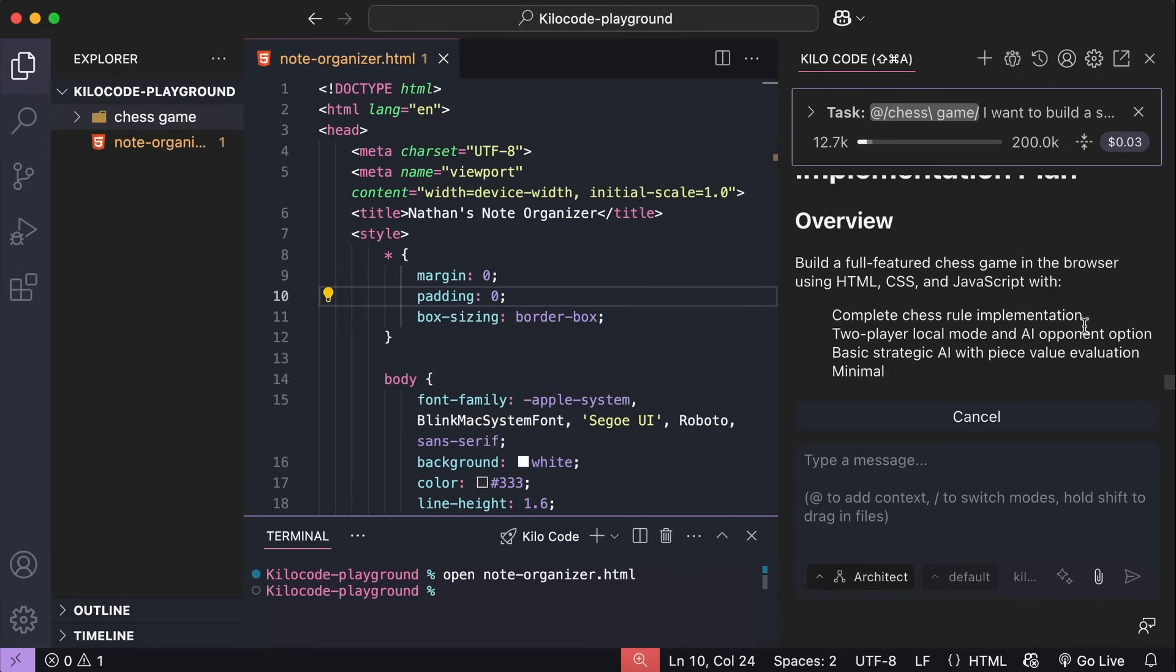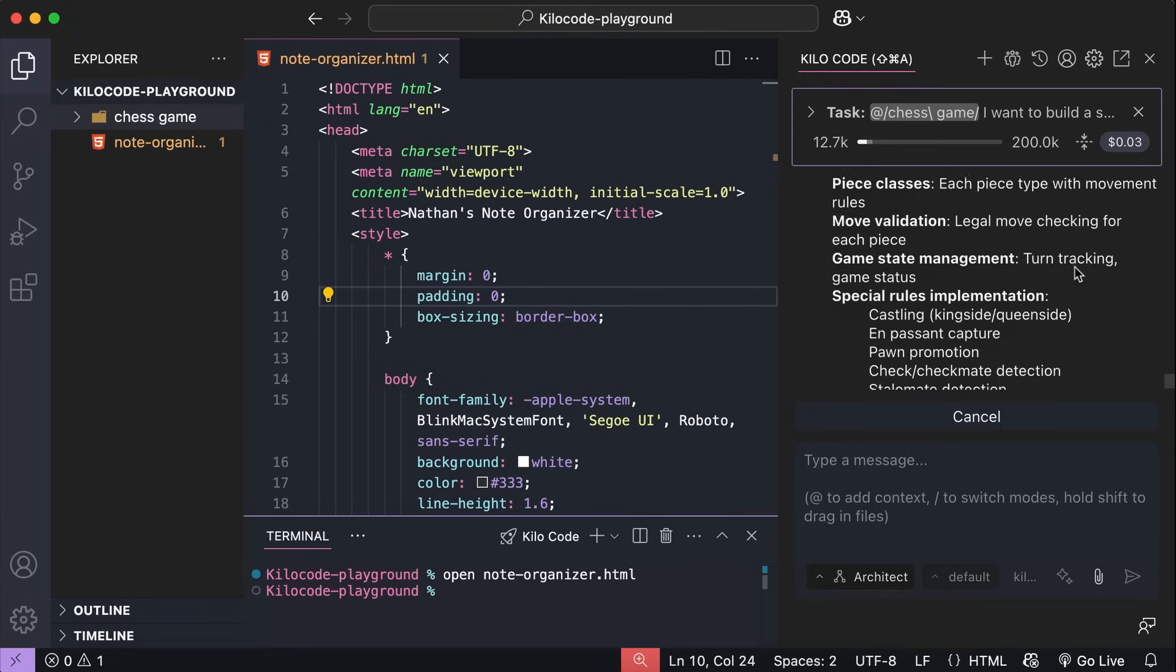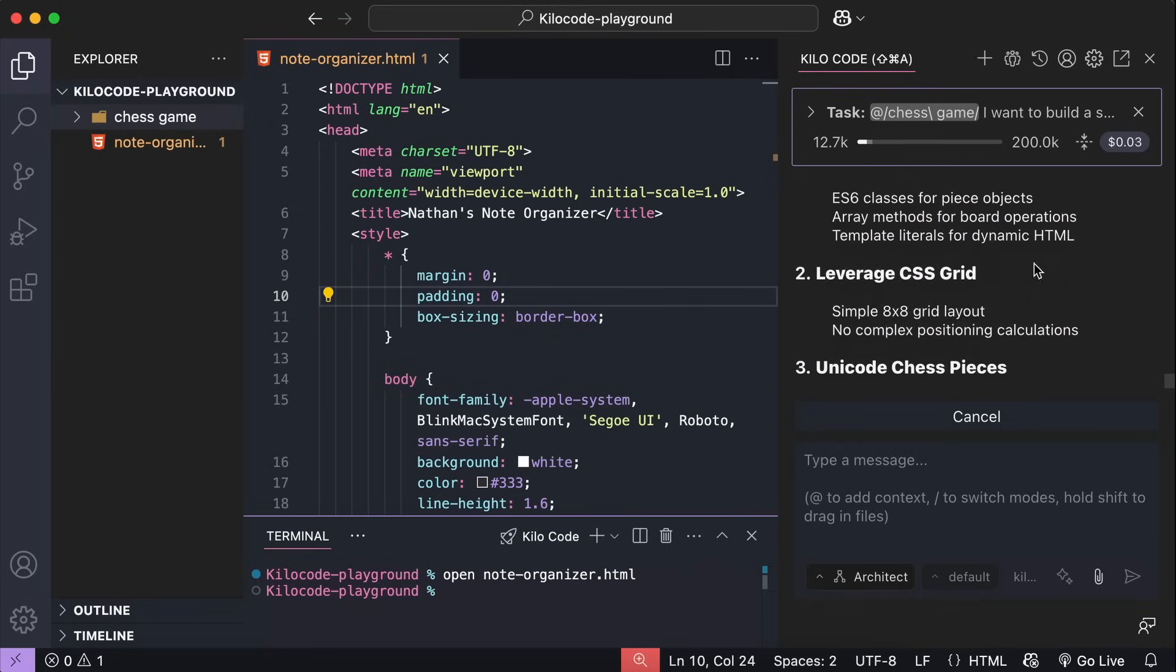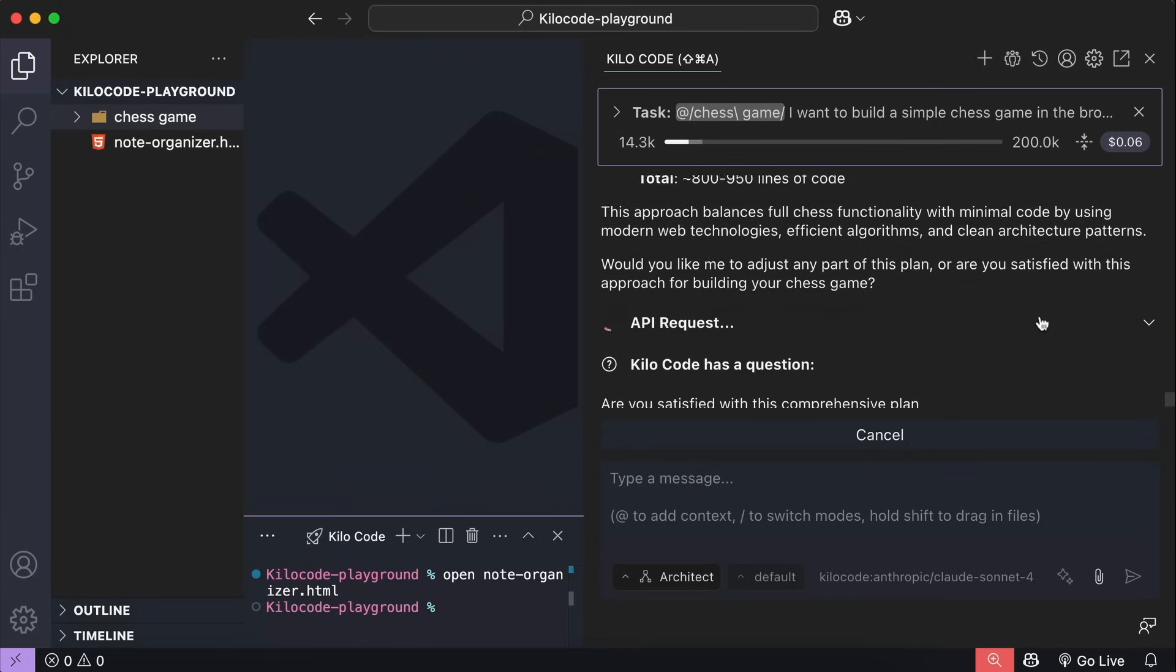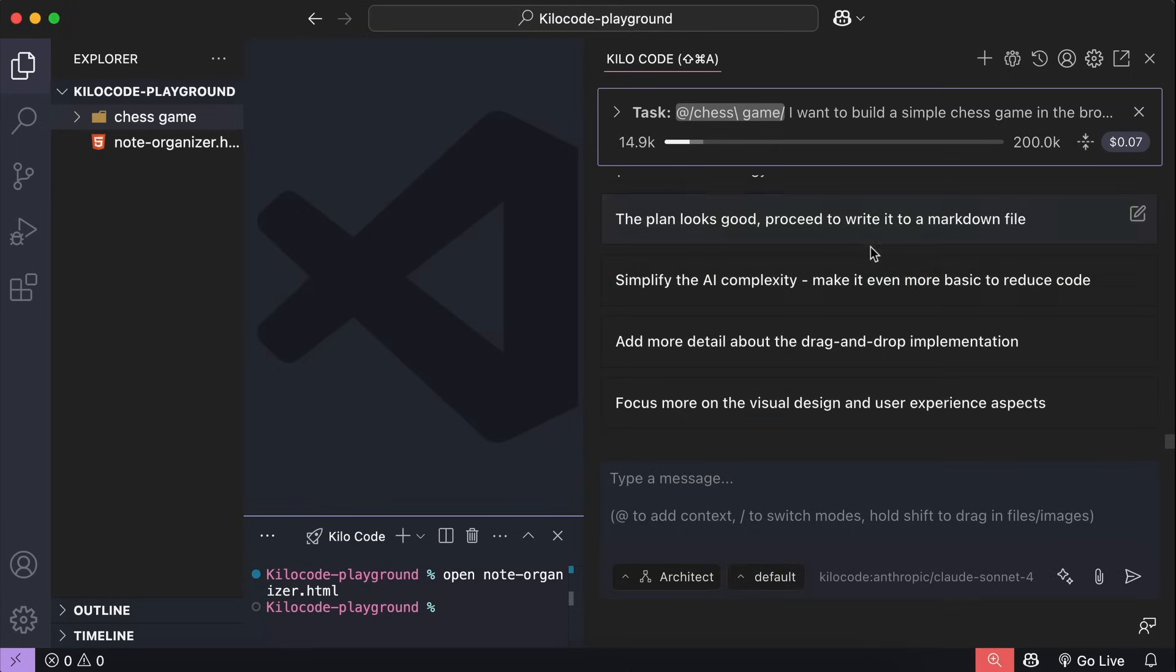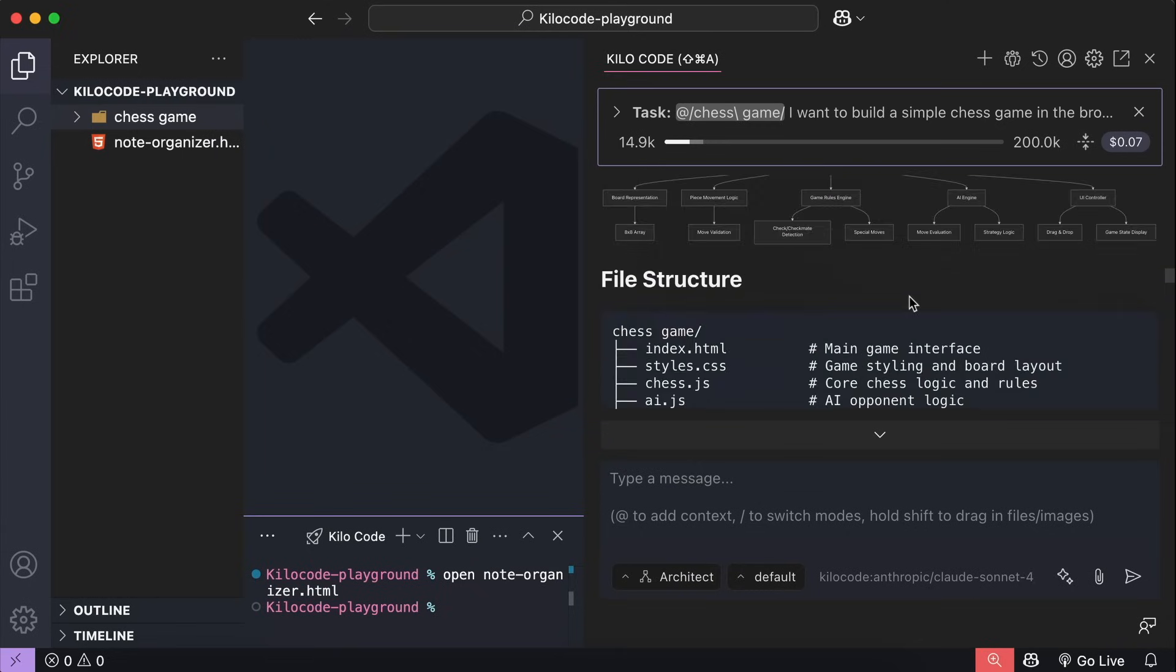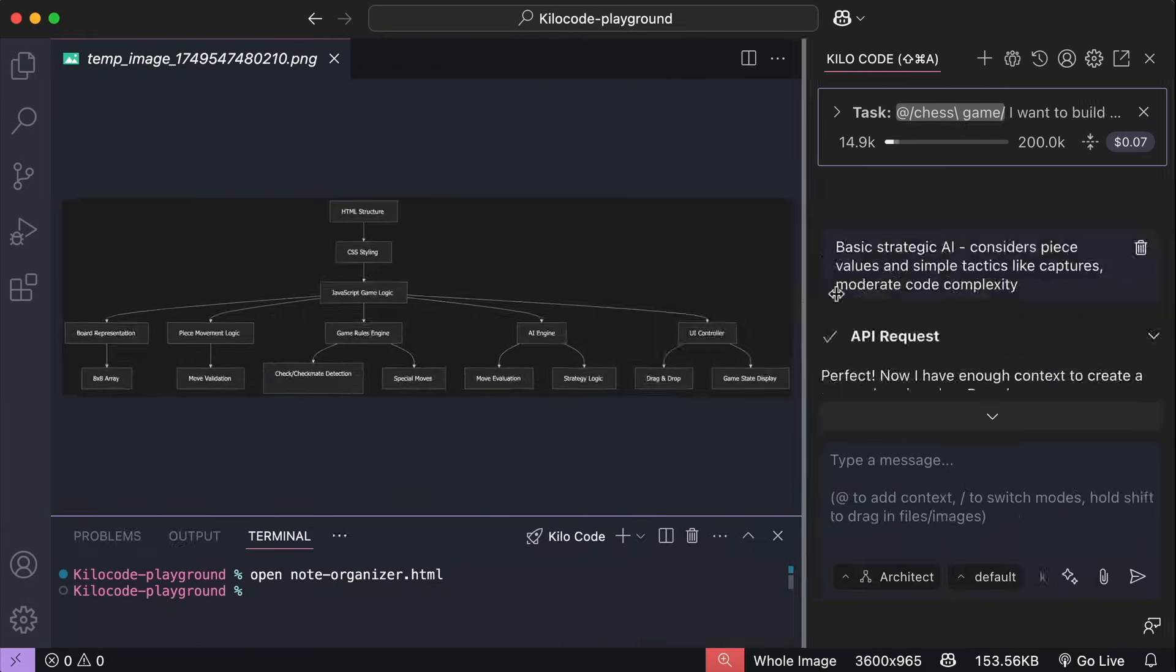Alright, and so the AI now has all the context needed to make a comprehensive plan. So, based on the answers that we provided, here is the plan. Let's wait until it finished. Now, Kilo here asked if we are satisfied with the plan, or is there any change we want to make. Let's scroll up a bit to see the plan. Okay.